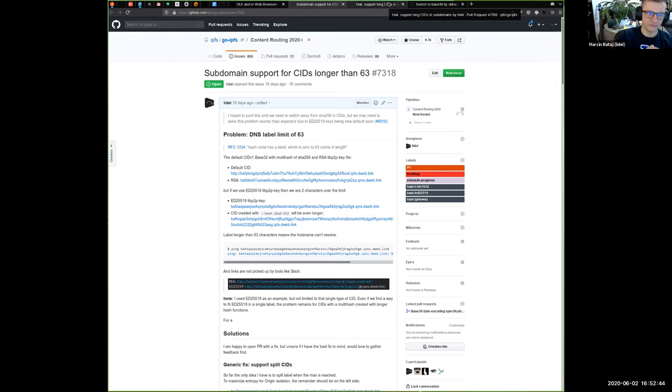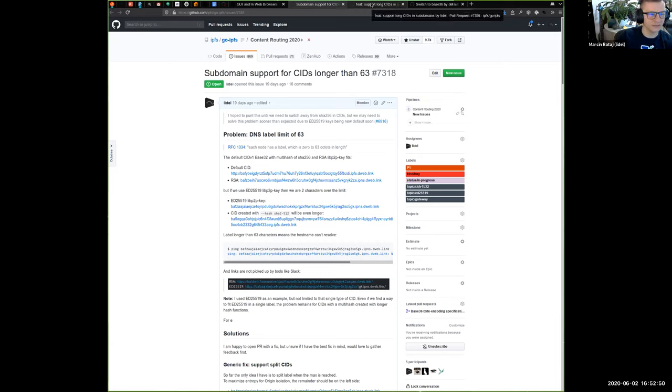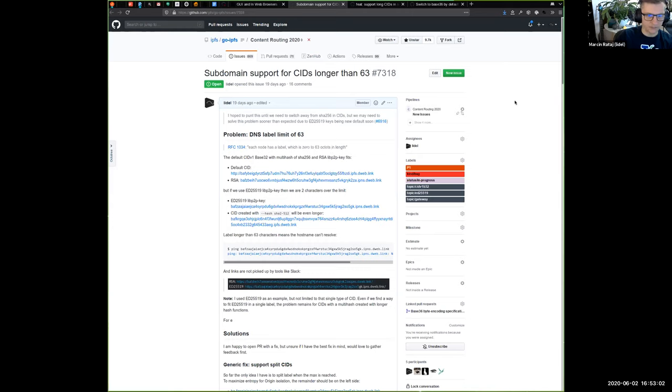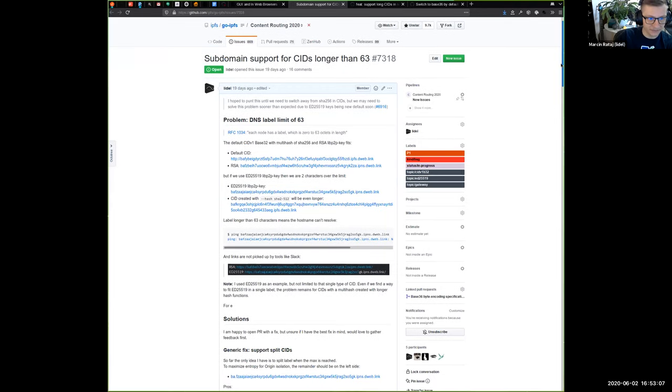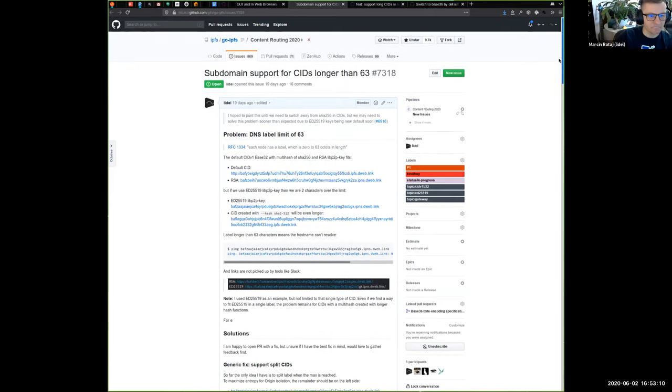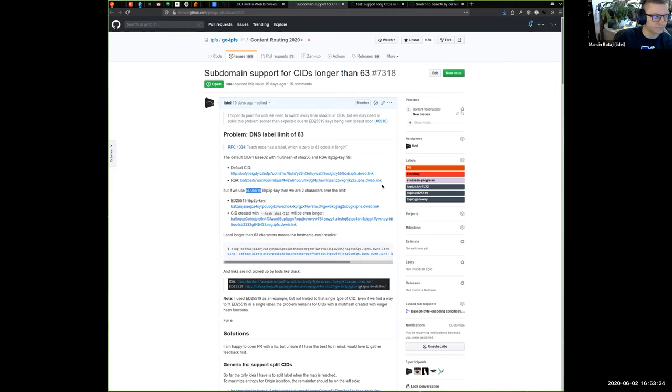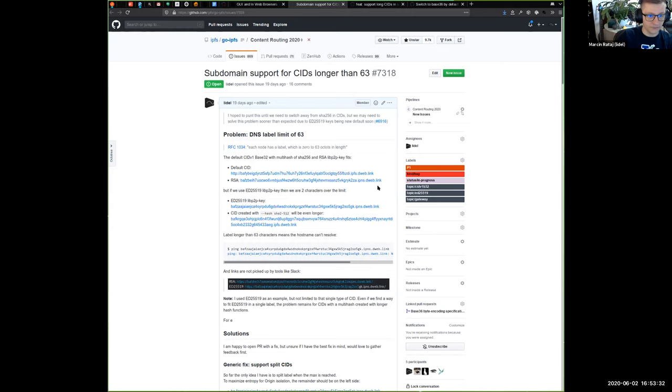Uh, there are two fixes. I'm not sure if I mentioned that on this call specifically, I mentioned it on the other calls. So, uh, long story short is the longer CIDs do not fit within, uh, 63 character limit of a single label for DNS compliant domain name. Um, it's not a problem right now, but in the future, when we decide to switch to a longer hash by default, or when people start using, uh, ed 255, 19 keys, um, which would probably at some point switch go IPFS as a new default that will go over when encoded to base 32.